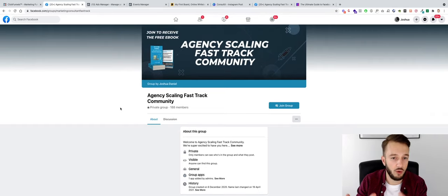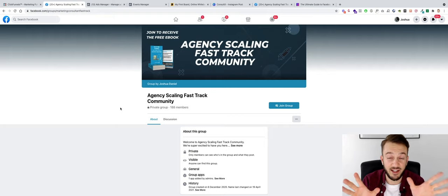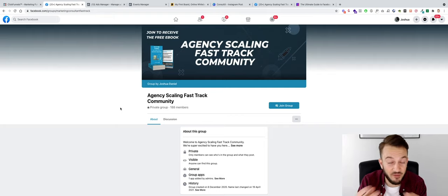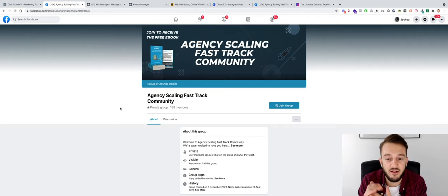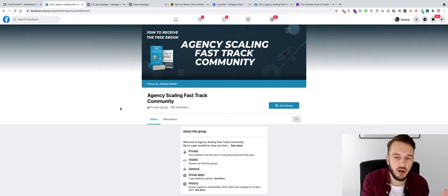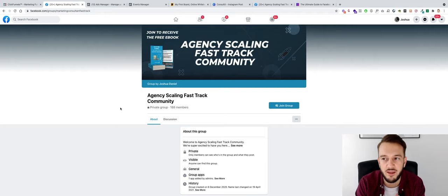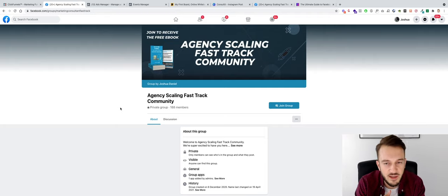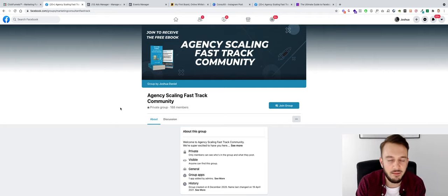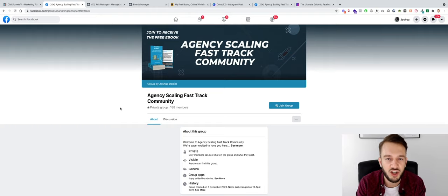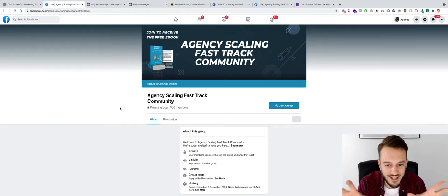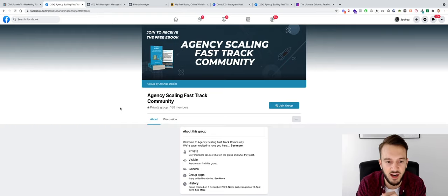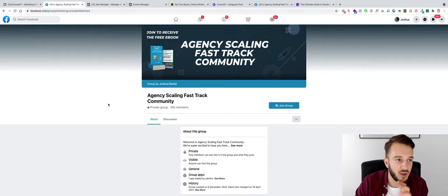That will redirect us to the Facebook group which is our new Facebook group basically. So it's not a fictitious Facebook group. This is actually my new Facebook group called the Agency Scaling Fast Track Community for existing agency owners that want more help with getting better results with Facebook ads for their clients so they can keep their clients for longer, charge higher ticket, scale their agency and so on. So if you are an existing agency owner you've got existing clients, then feel free to check out this Facebook group as well.